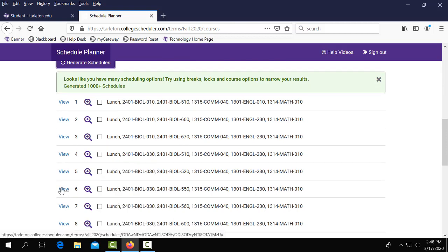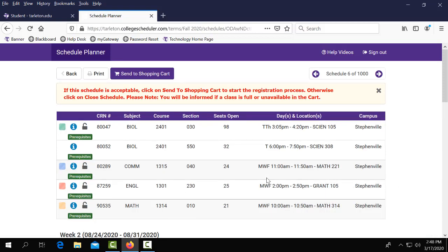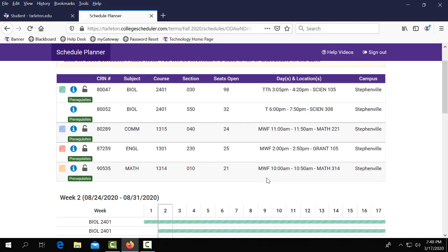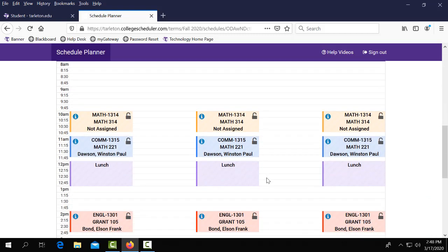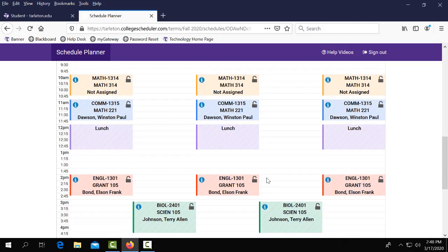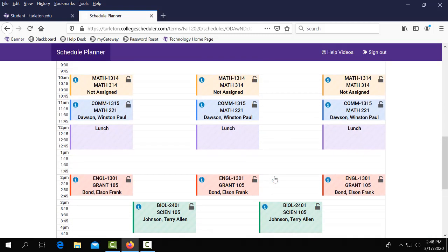We're going to go ahead and look at number six. If you'll scroll down you can look at a block schedule of what this particular schedule would look like.